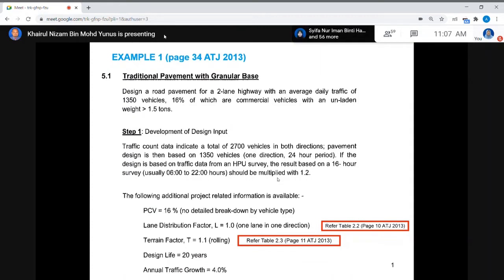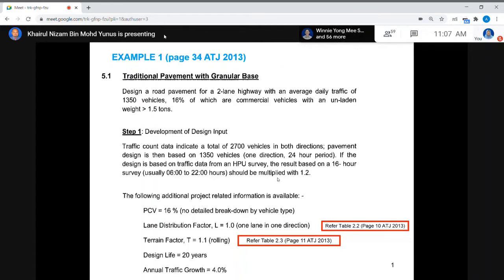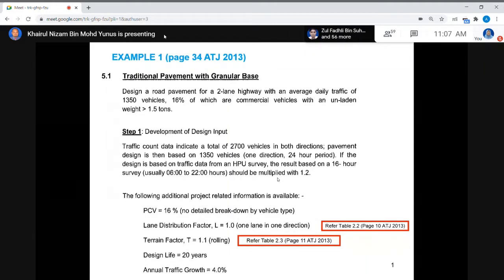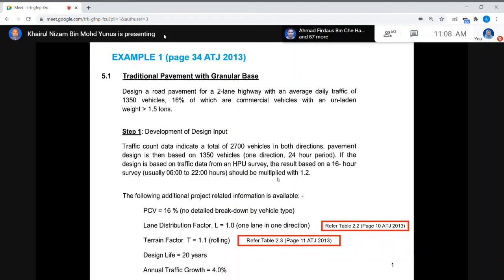Following additional project-related information is available. The percentage of commercial vehicles is 16%, as given from the question. There is no detailed breakdown by vehicle type — it is not broken down into CV1, CV2, CV3 — so just use the percentage of commercial vehicle, which is 16%. For the lane distribution factor, one lane in one direction, refer to Table 2.2. With one lane in one direction, L equals 1.